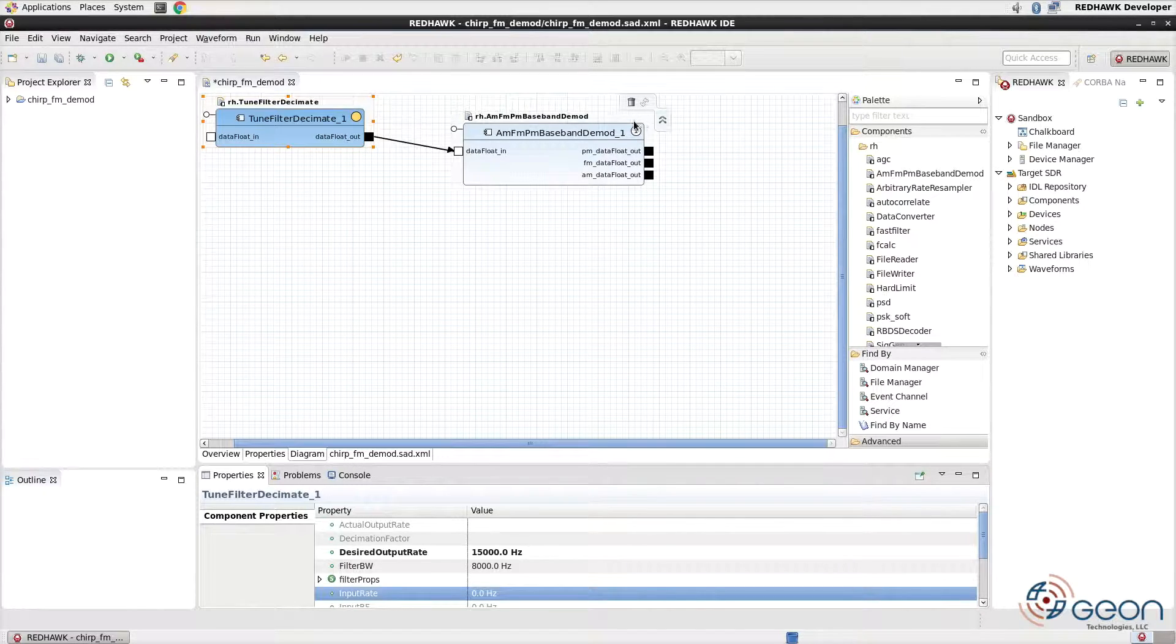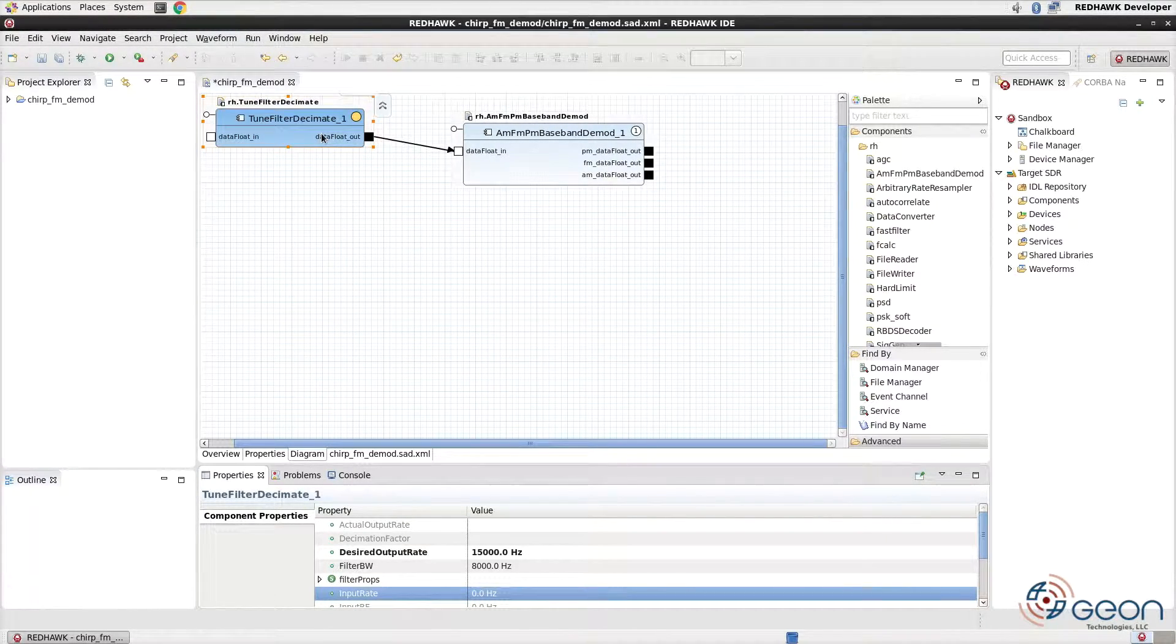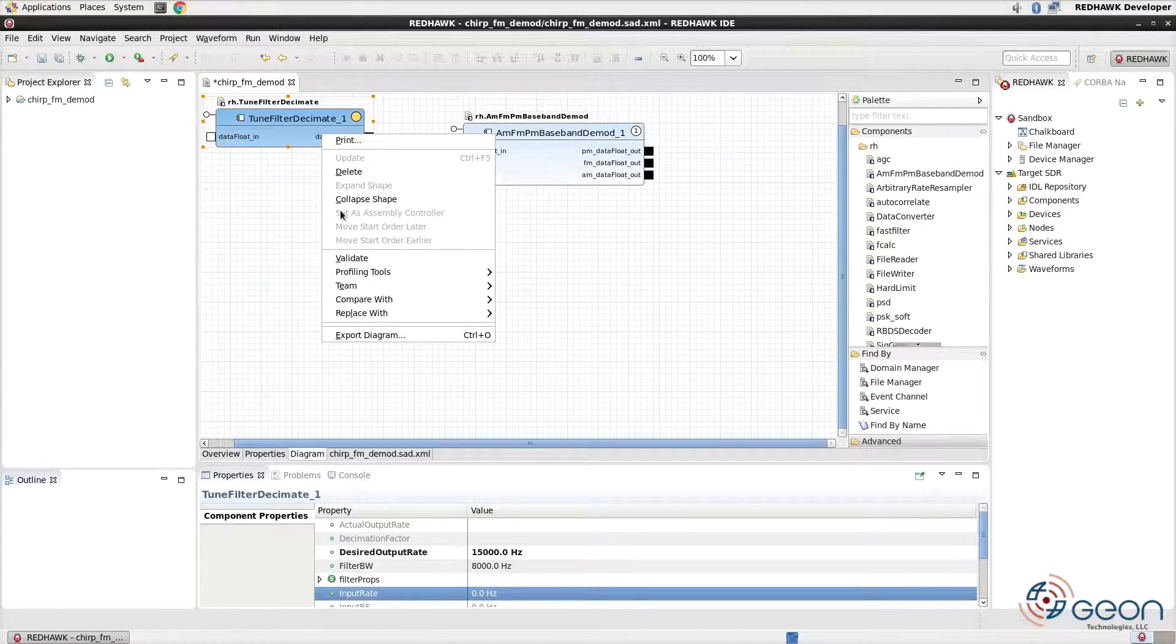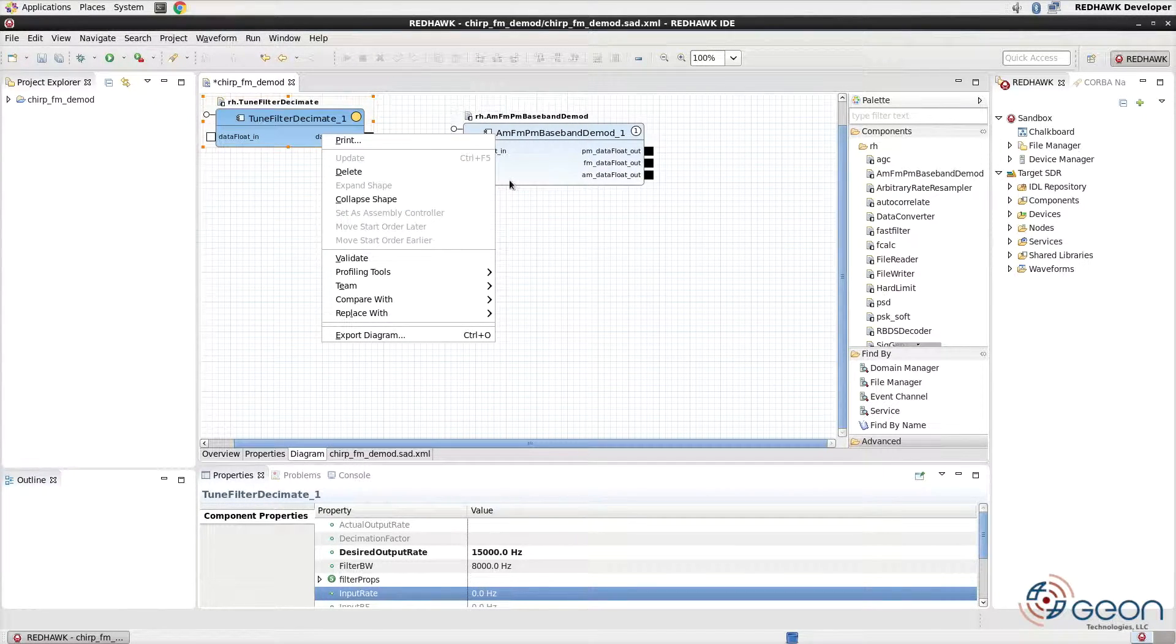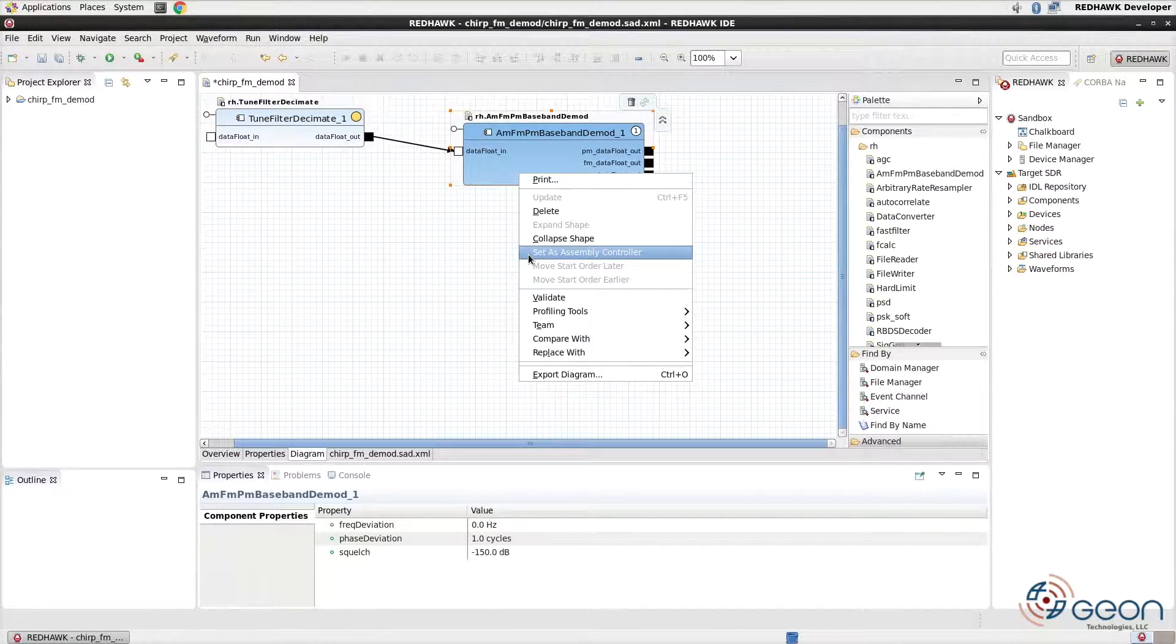As mentioned previously, you'll also have the ability to change startup order and assignment over the assembly controller. Here you can see the DMOD component is number one. It will start first after the tune filter decimate.